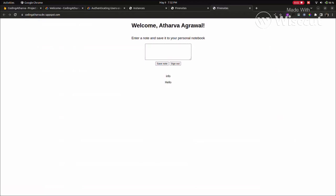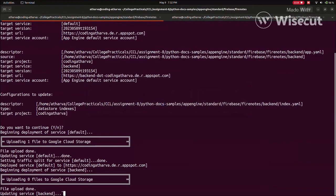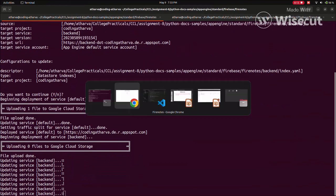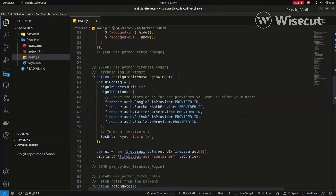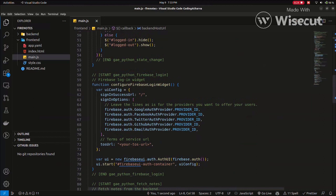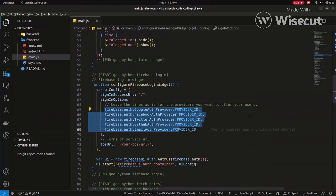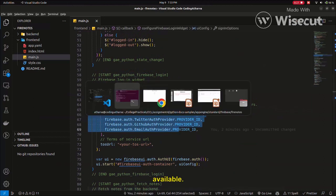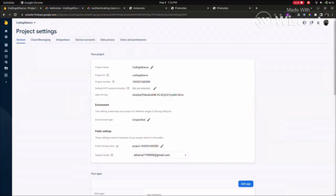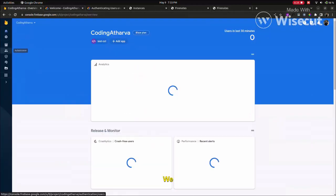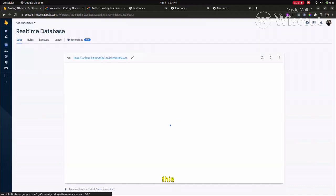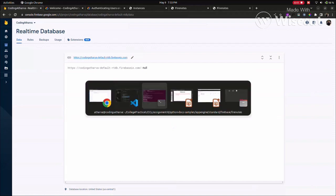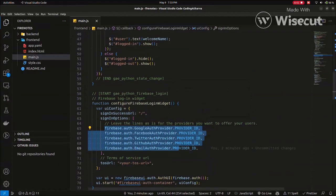Now, we can also configure it to allow multiple authentication methods based on the user authentication providers available. So first, we can include - after our data, we have to add this URL also in the database URL section.